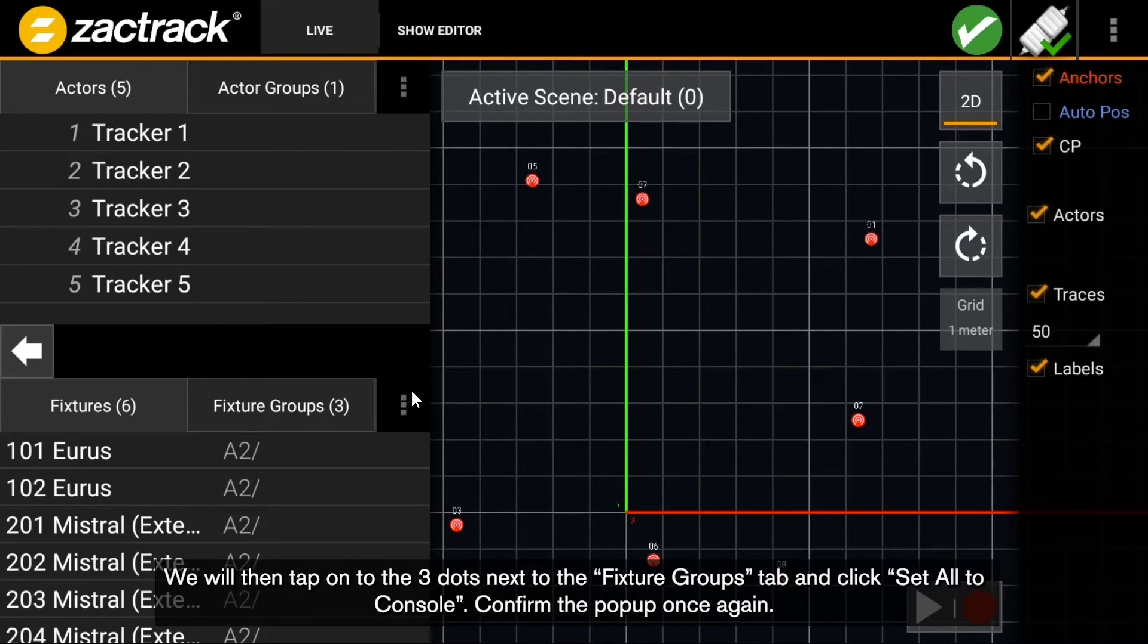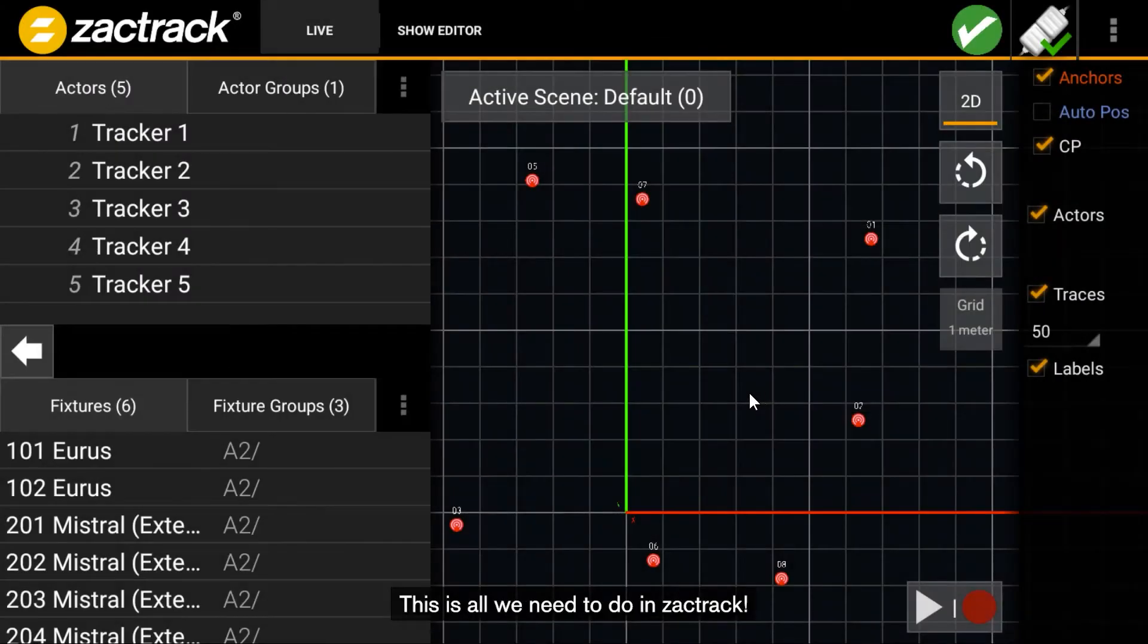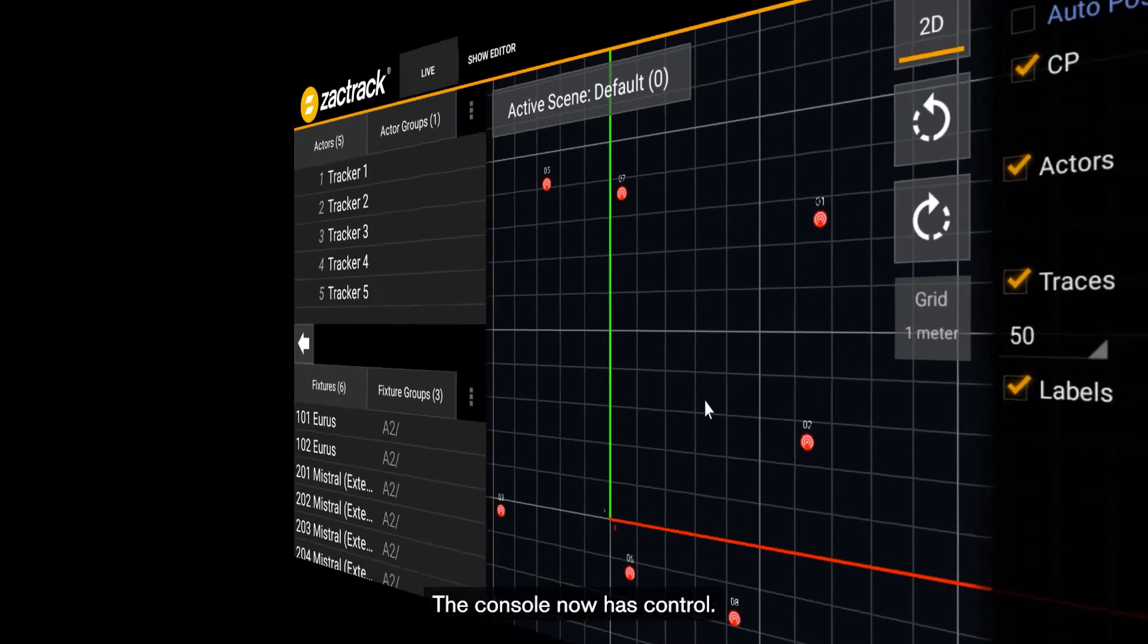We will then tap on the three dots next to the Fixture Groups tab and click Set All to the Console. Confirm the pop-up once again. This is all we need to do in ZACKTRACK. The console now has control.